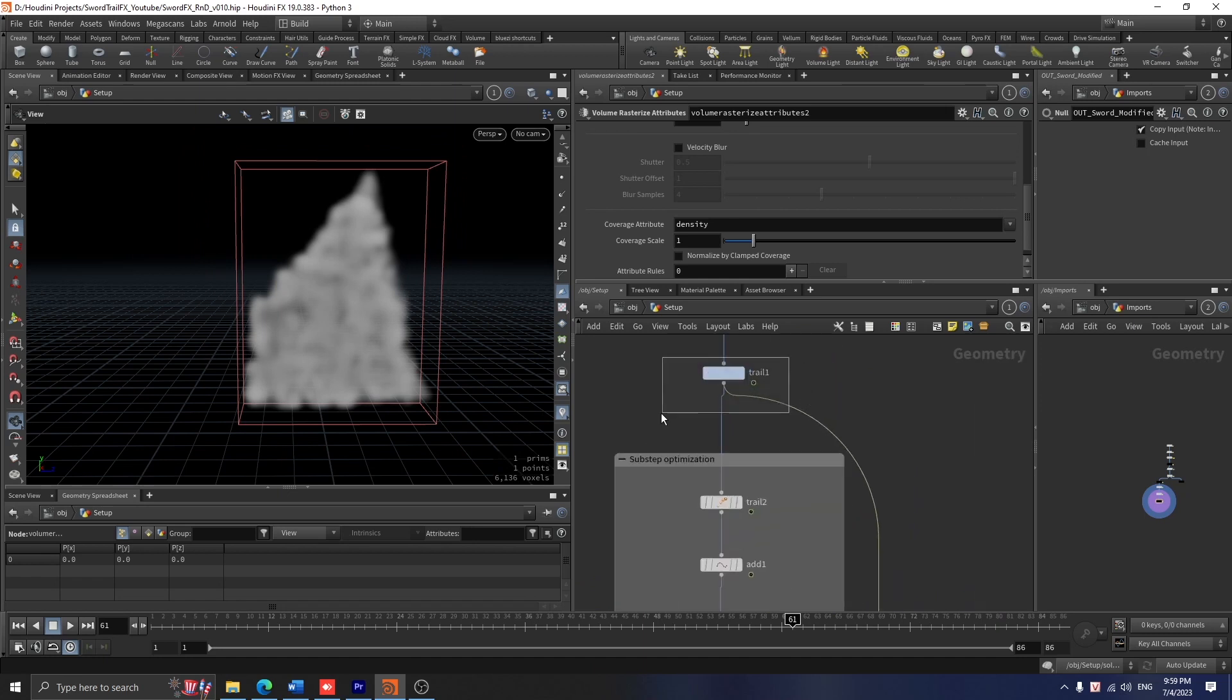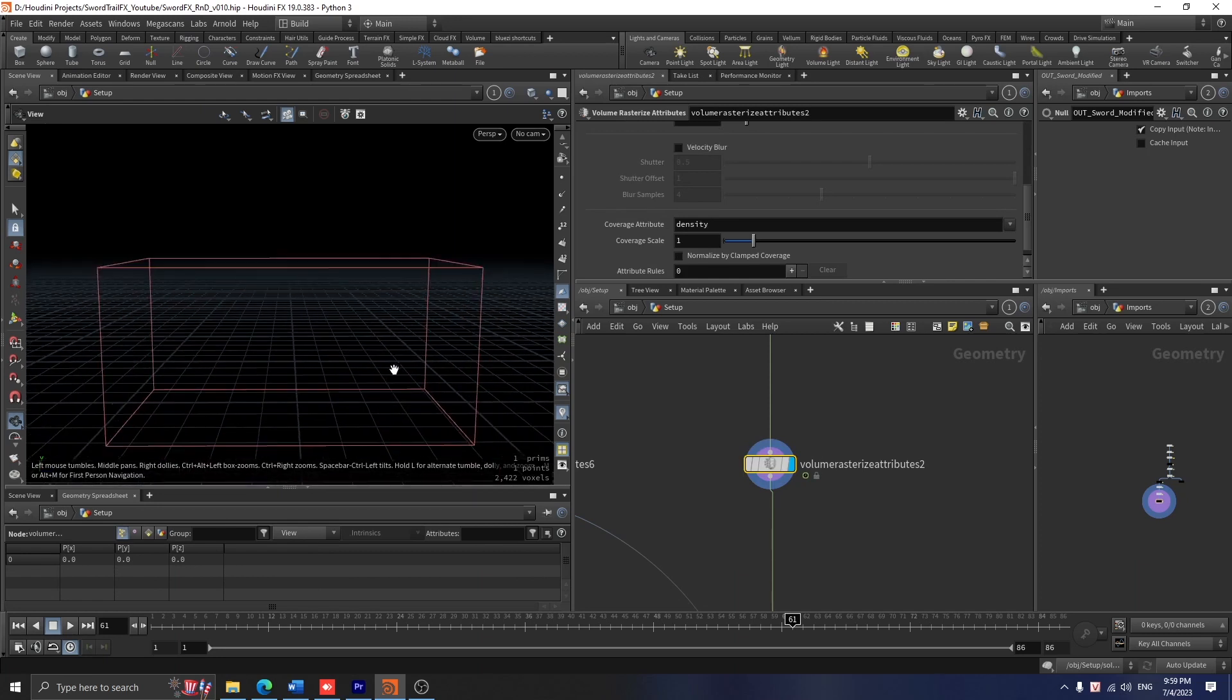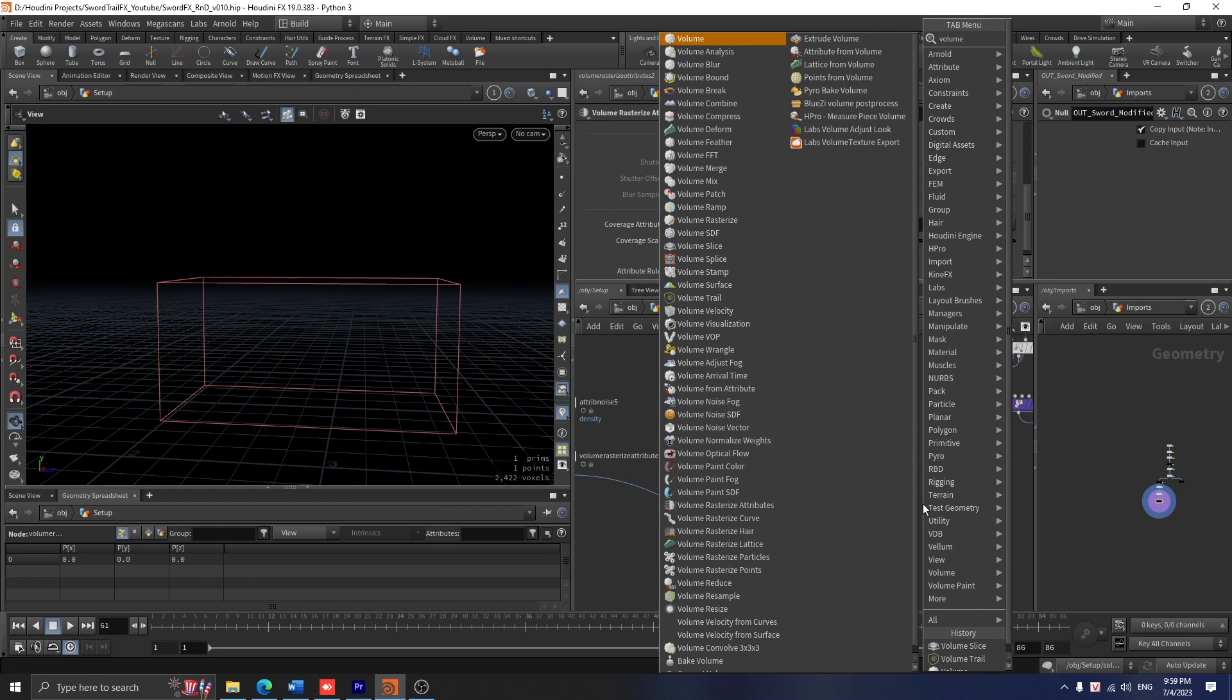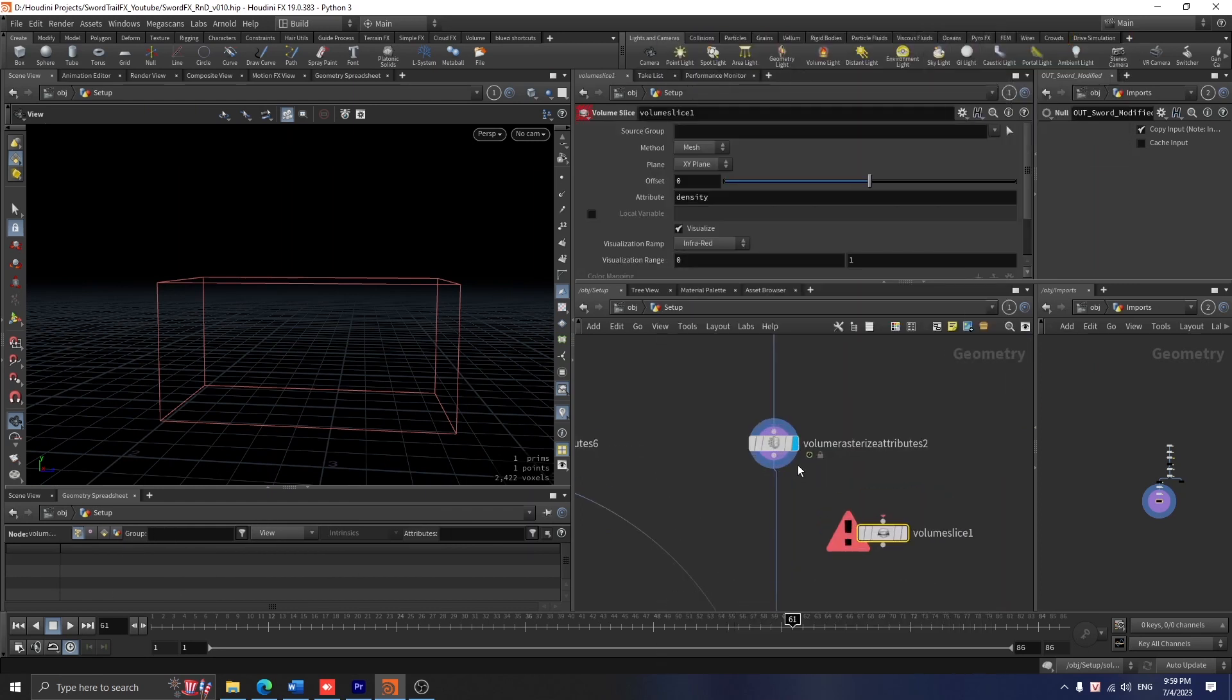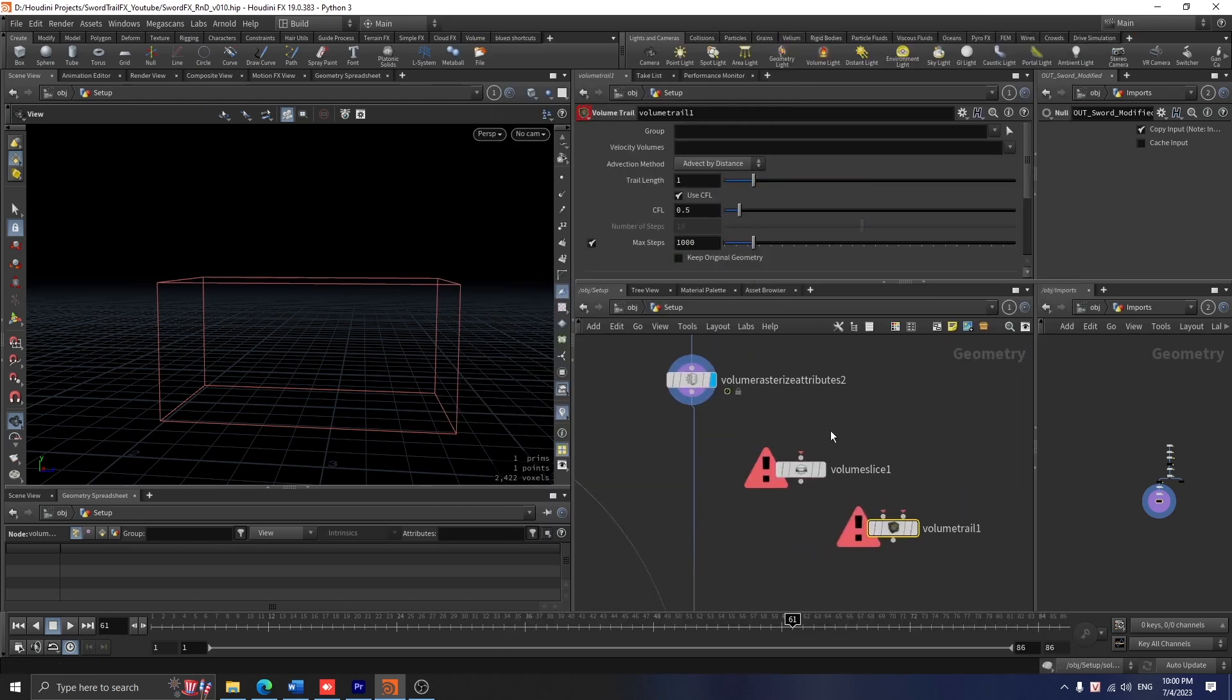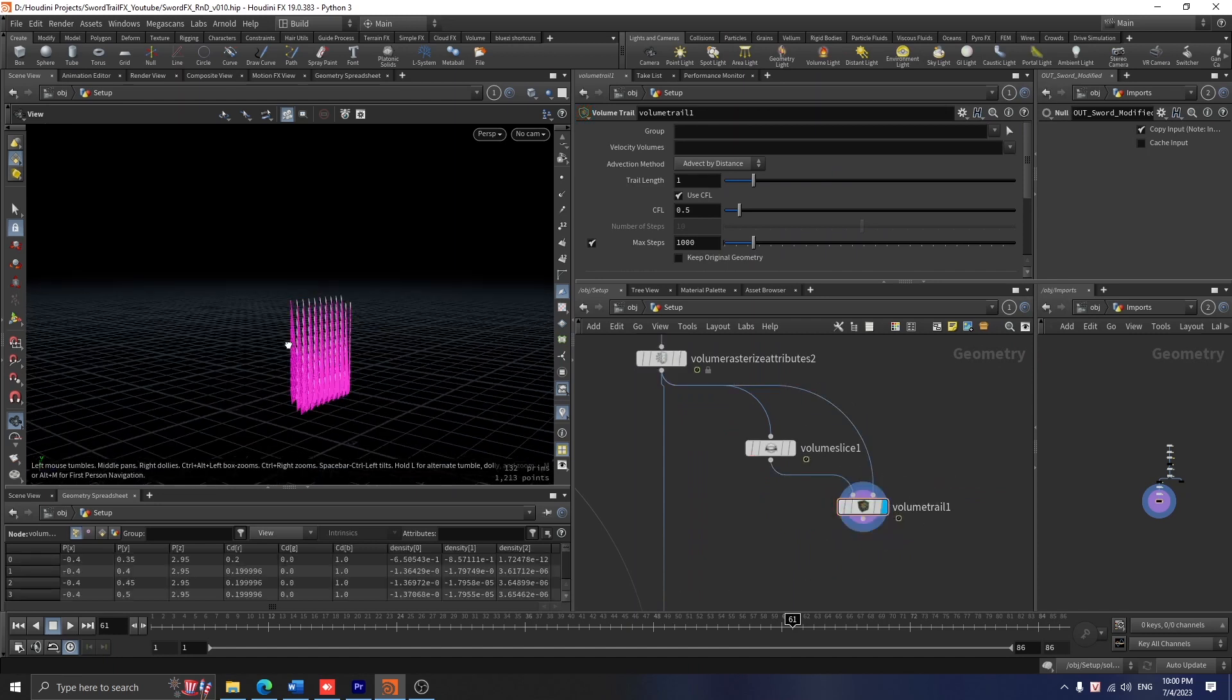Finally, I rasterize this particle into a VDB, or rather the density VDB. I also rasterize this trail into the velocity VDB. Right now you cannot really see anything, so I use volume slice and volume trail and connect them together so you can see the velocity field works perfectly.